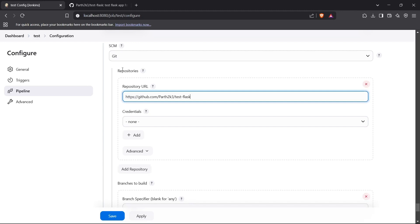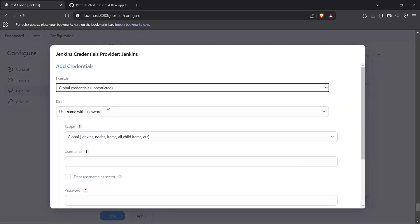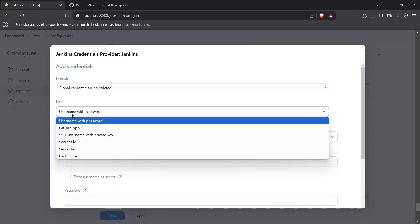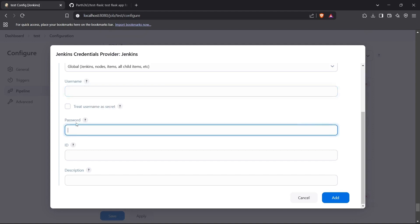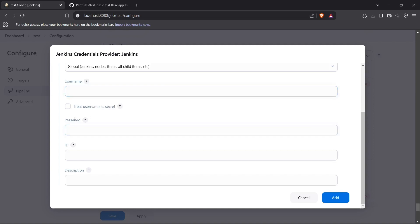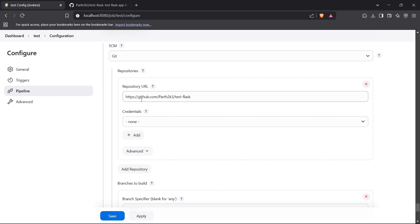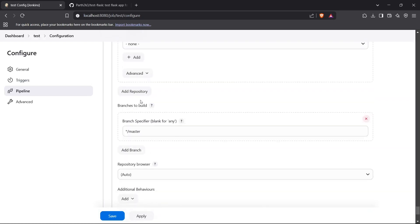For a private repository, you can create an app token inside your GitHub account with permissions to read the repository. Then create a credential inside Jenkins using the 'Username with Password' type, entering your username and the app token as the password. After entering the repository URL, you can move forward and add the branch to build, which is the main branch.